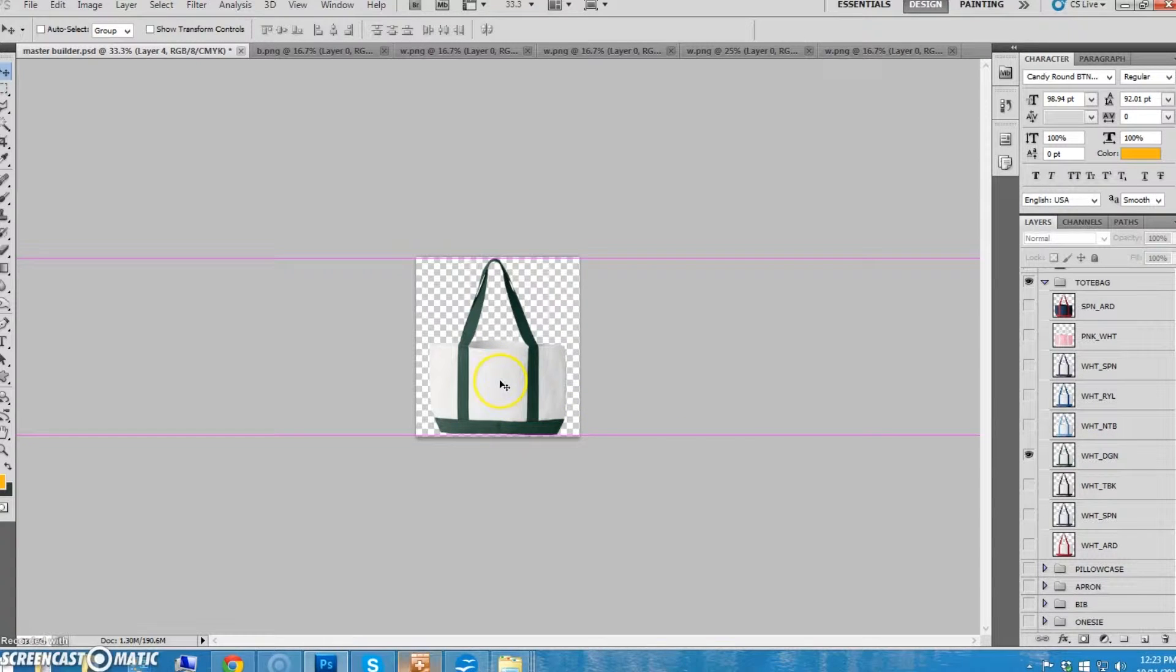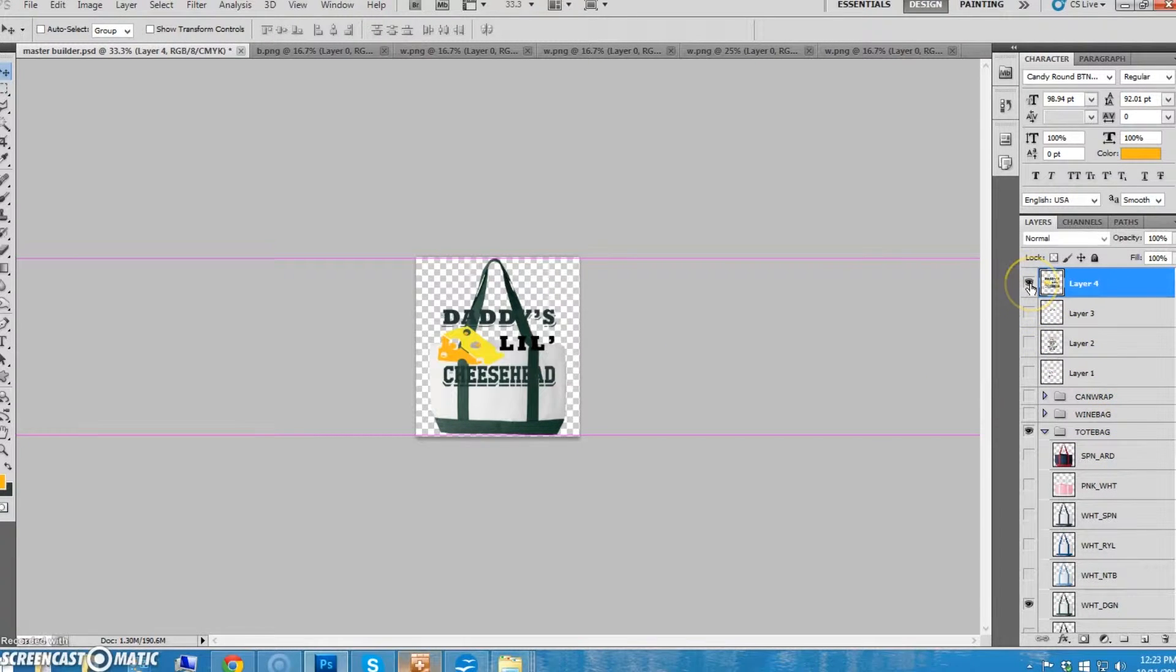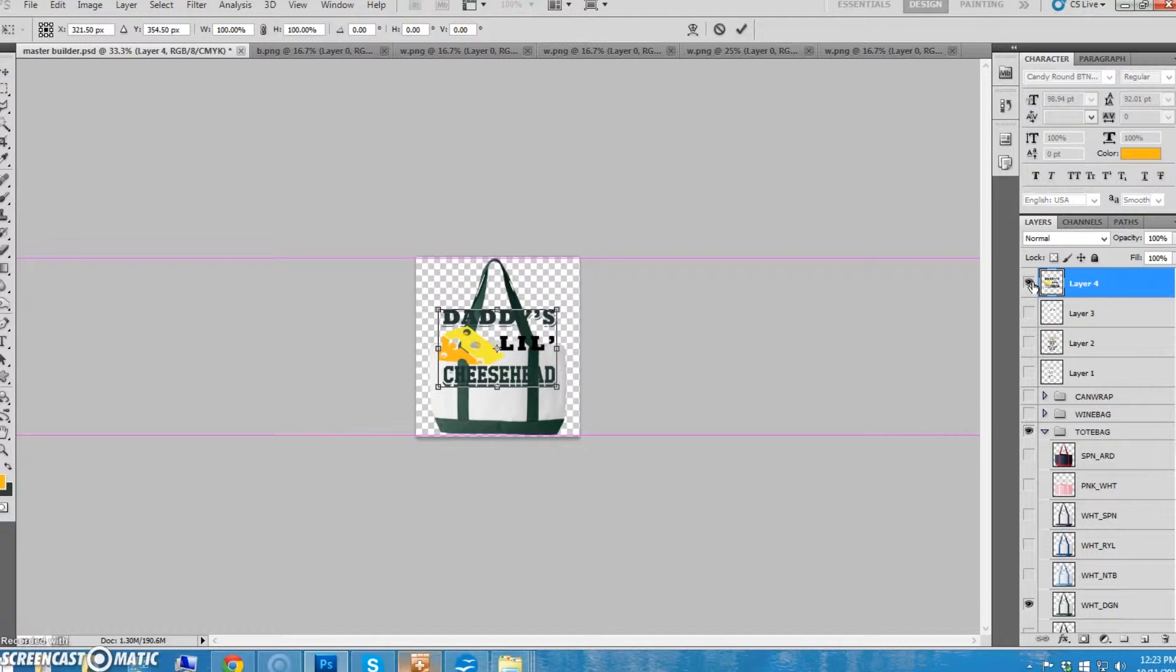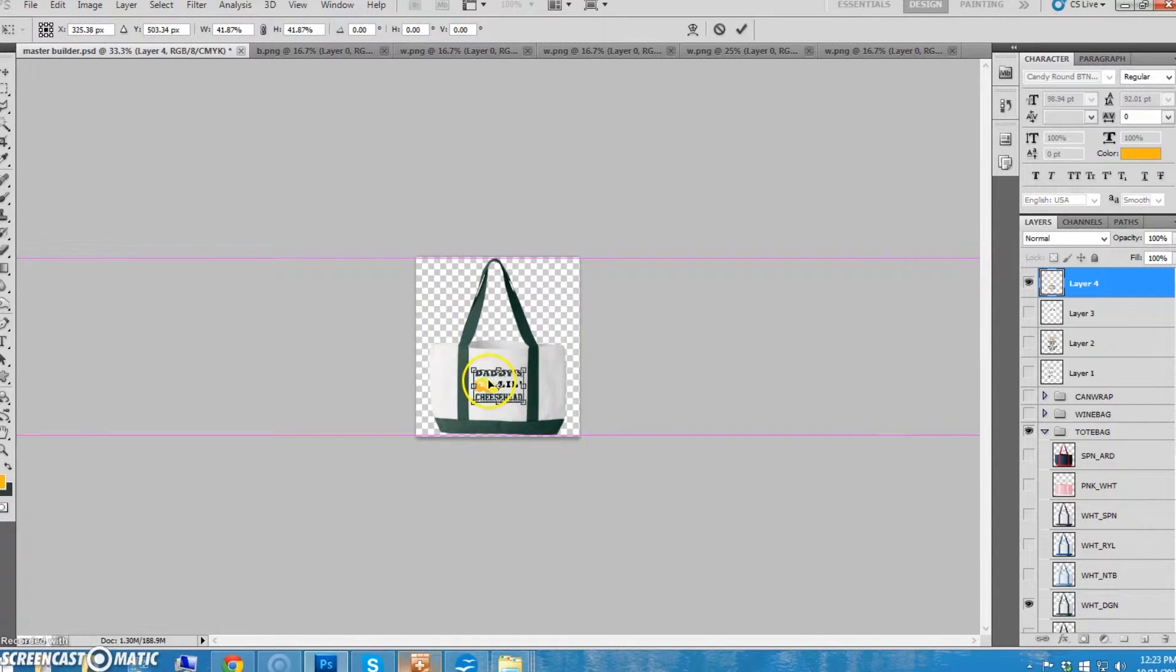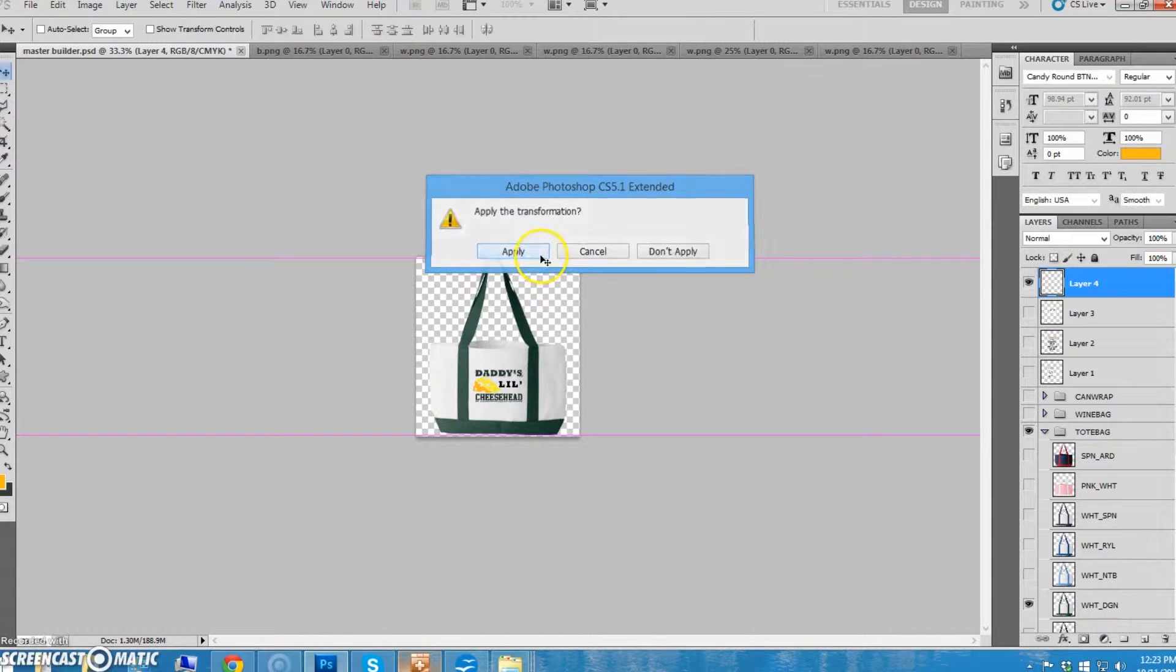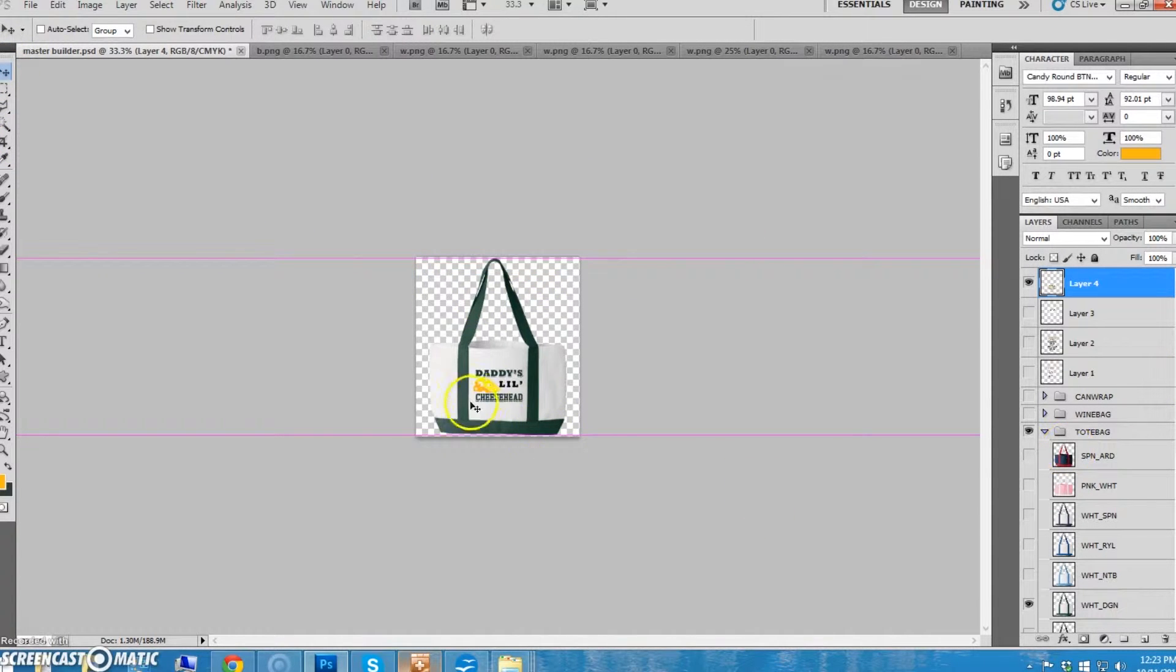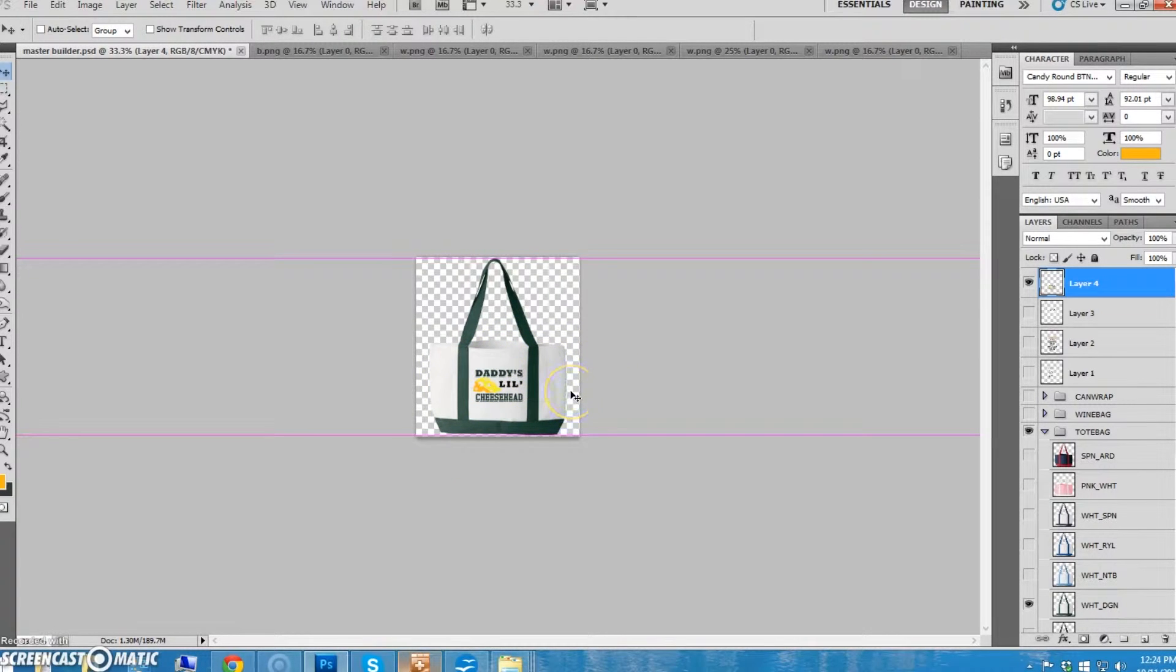So just put the design on there and we're good to go. You only have to put one design. You just shrink this down, put it between the handles, make sure it's centered, make it look nice. Just center it between the top and bottom and in the handles. That one's done.